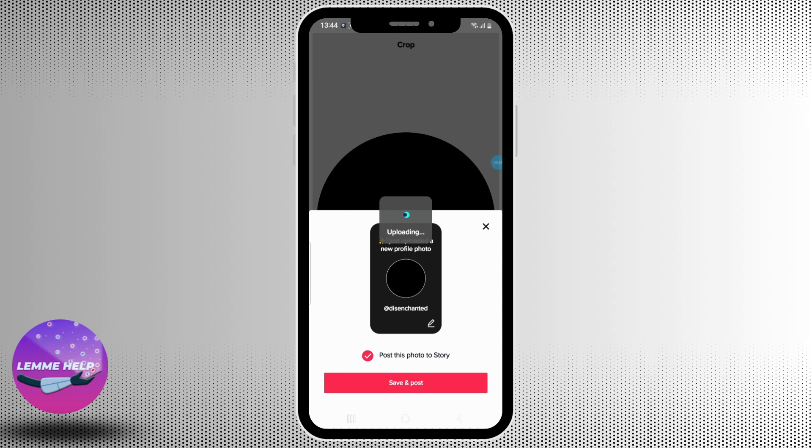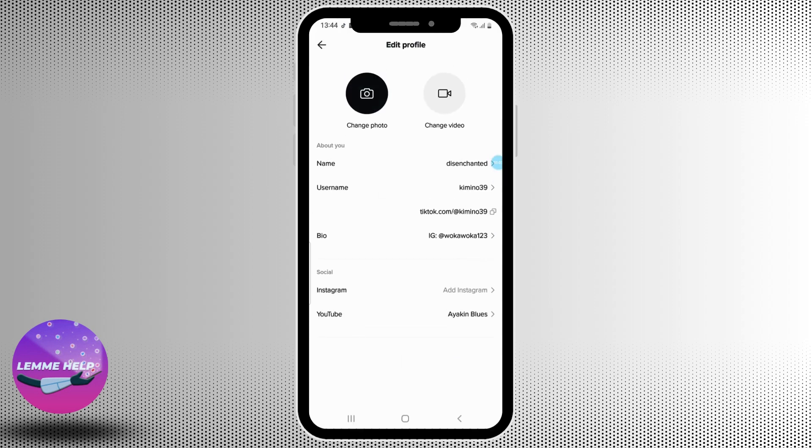If you want a completely plain white photo, you can simply Google search for plain white images and download any one of those images and upload it as your new profile picture.